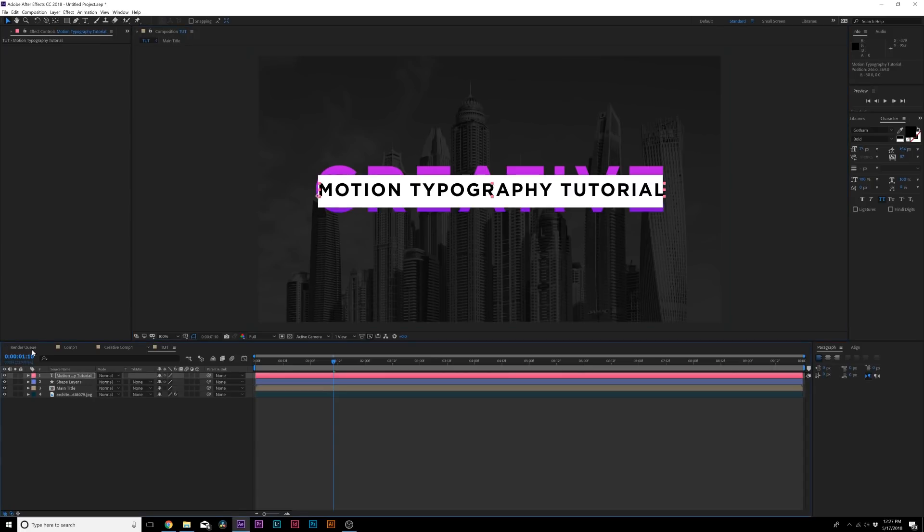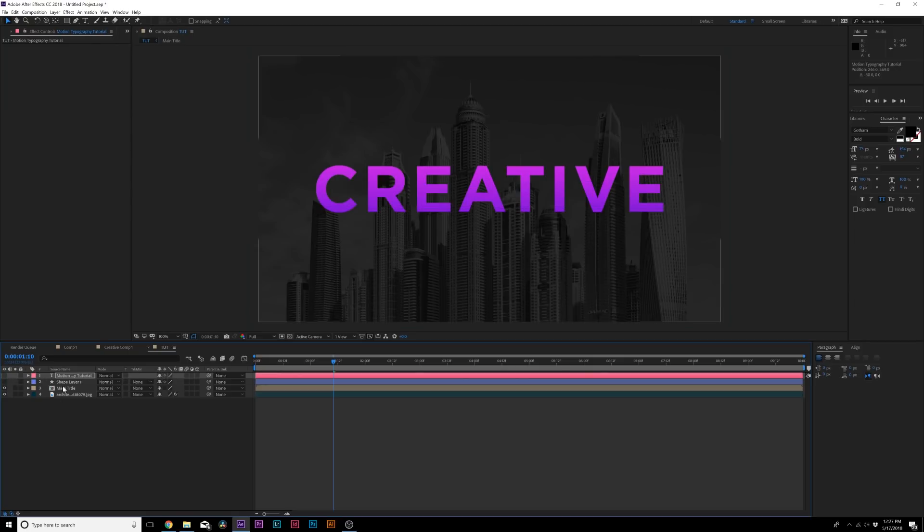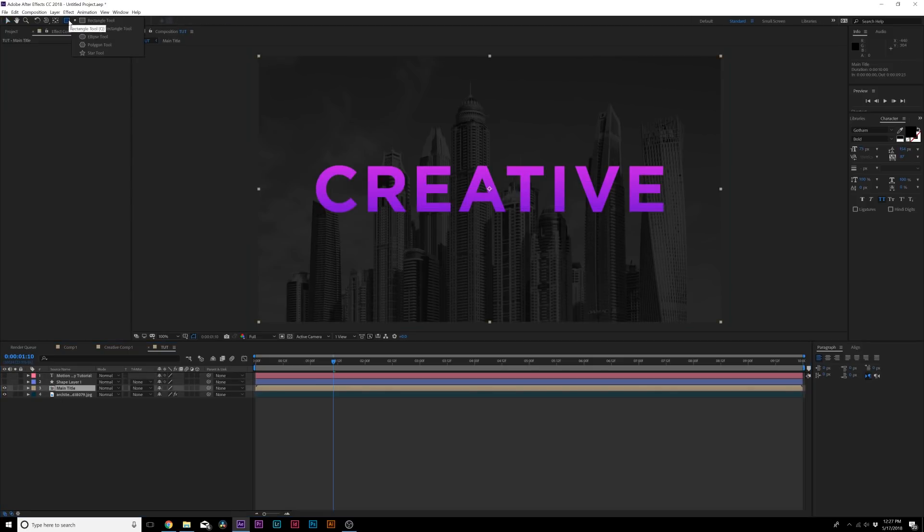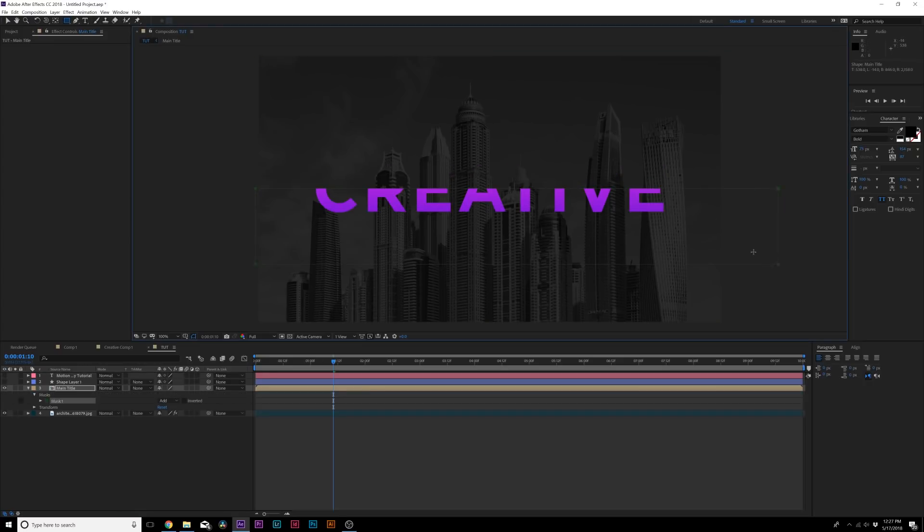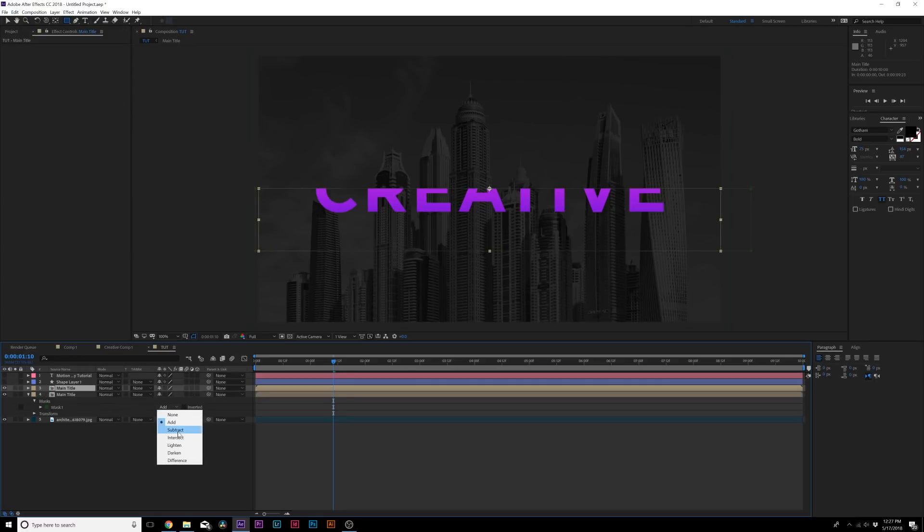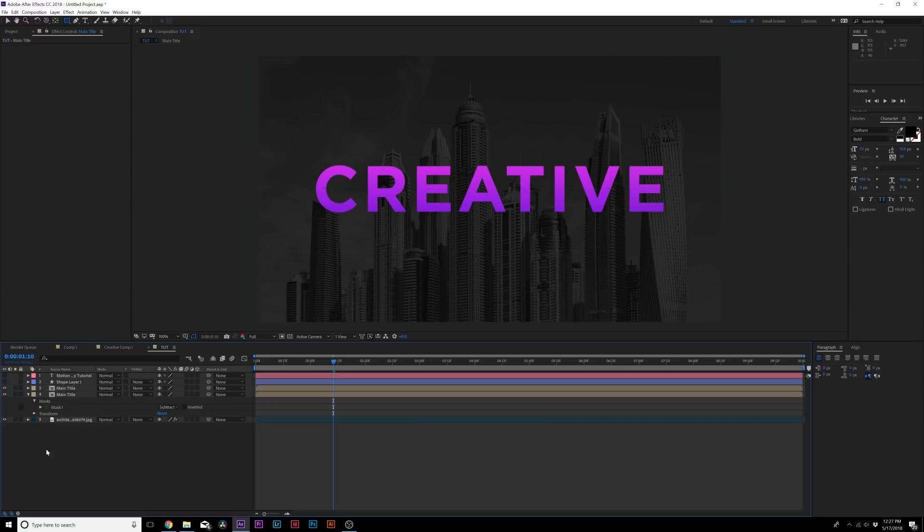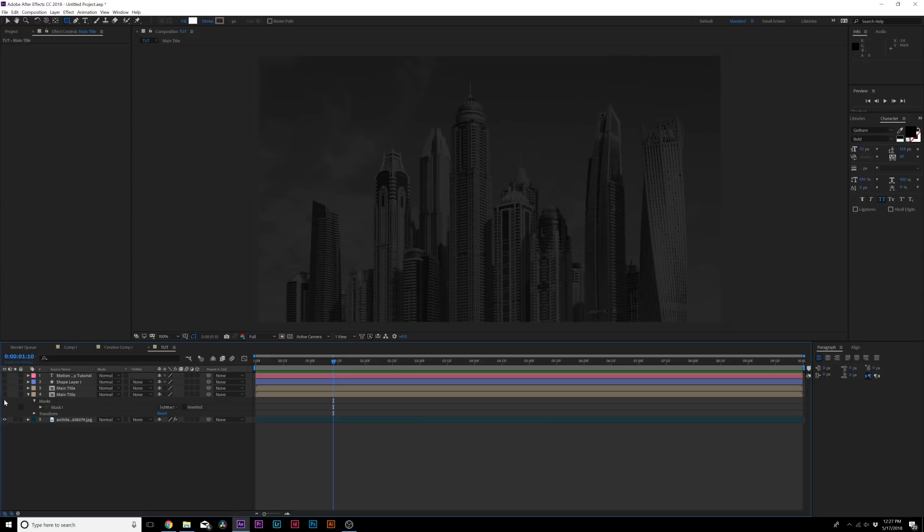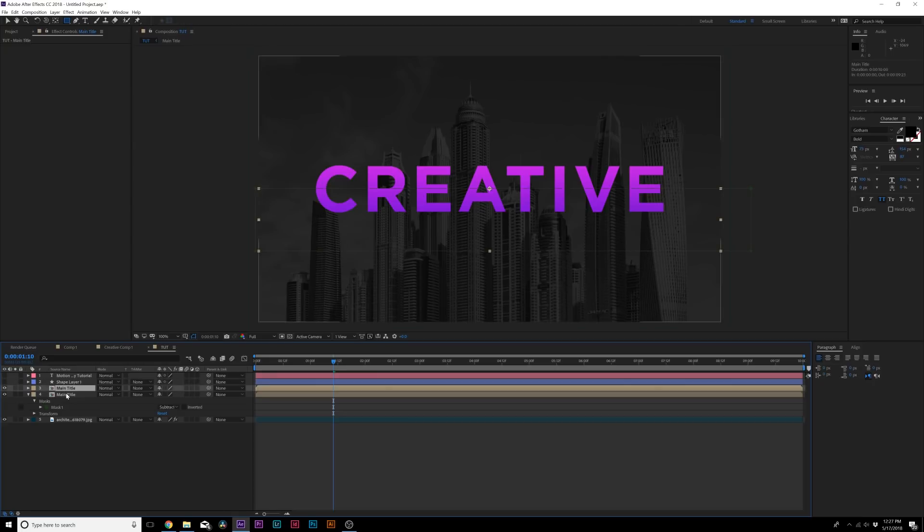Here is our title and our rectangle, so we'll hide these layers for now. Let's go ahead and break this up now. Grab the rectangle tool and we'll come halfway through our composition and draw a mask like this. We'll duplicate our main title by going up to Edit, Duplicate. Set the bottom layer to subtract, and now you have your two separate layers here.